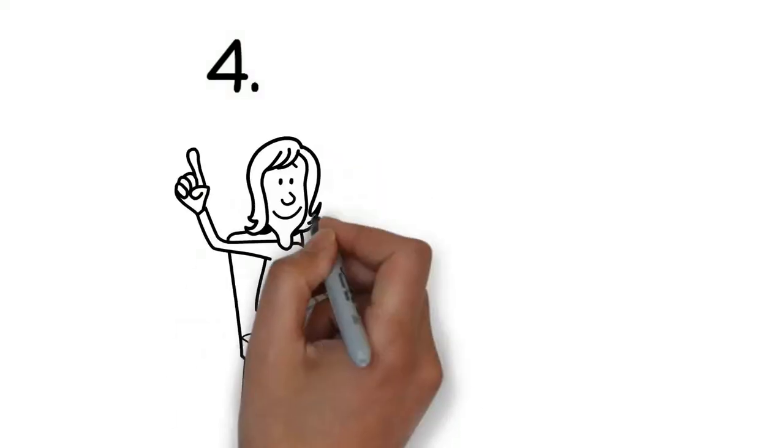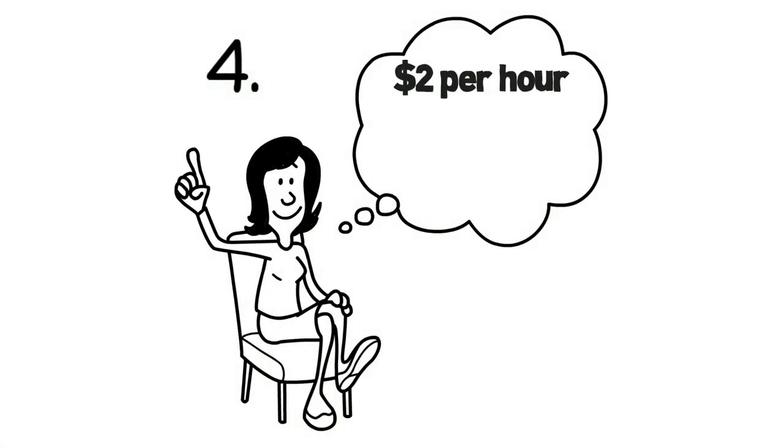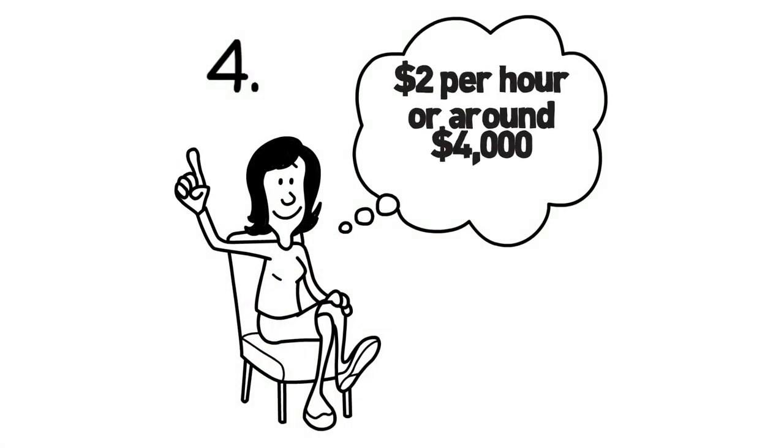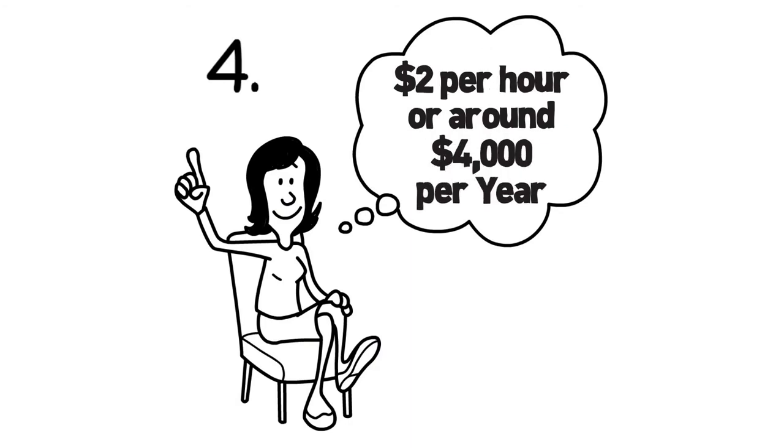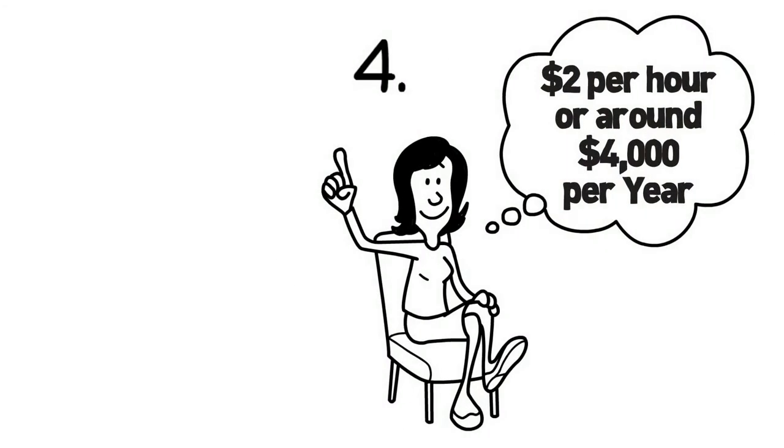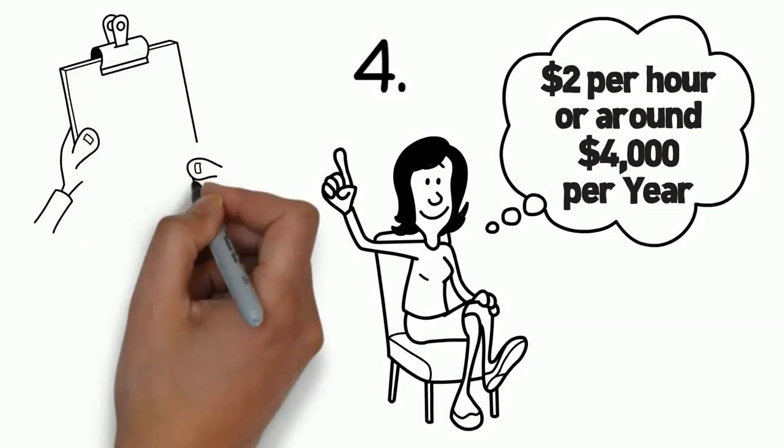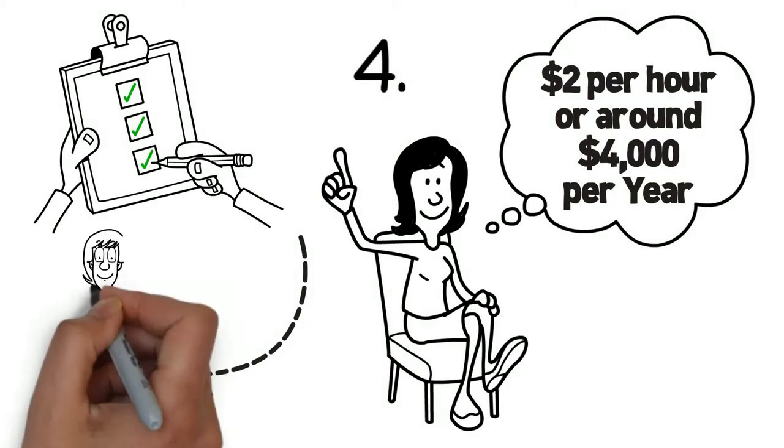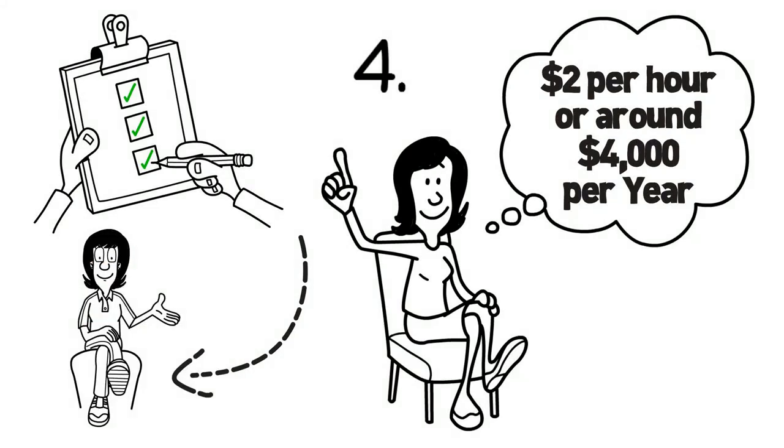Get a pay rise of $2 per hour or around $4,000 per year for doing the same job. You'll also be eligible for greater career opportunities as well as better positions and roles.